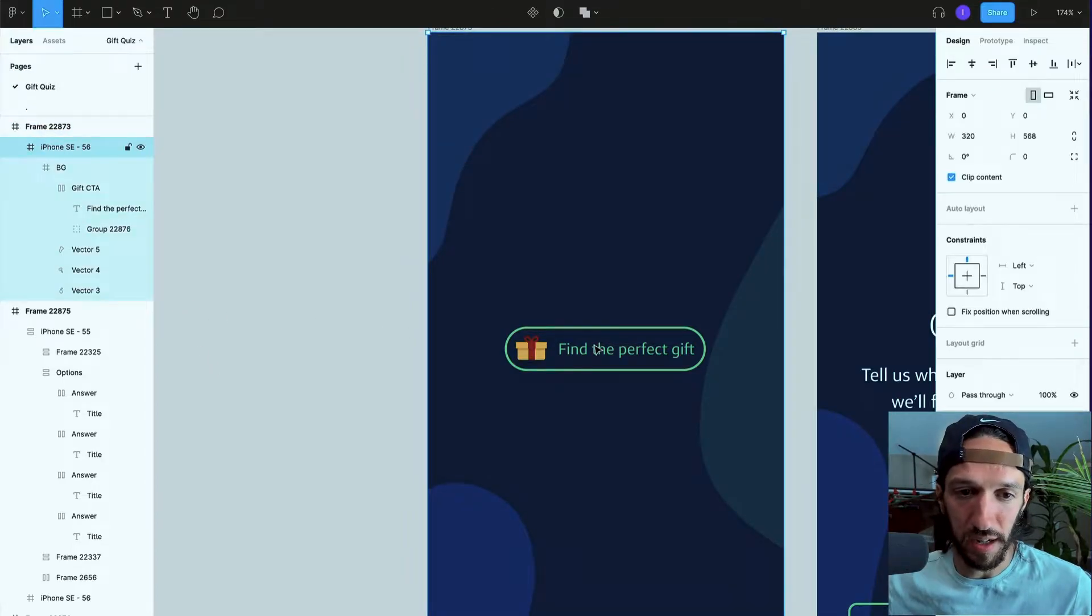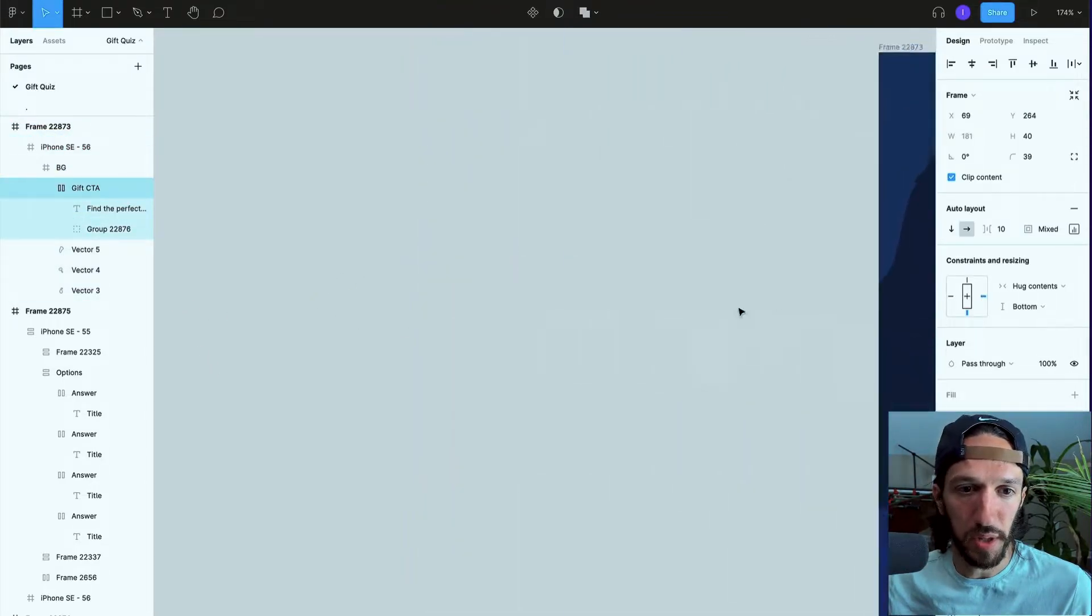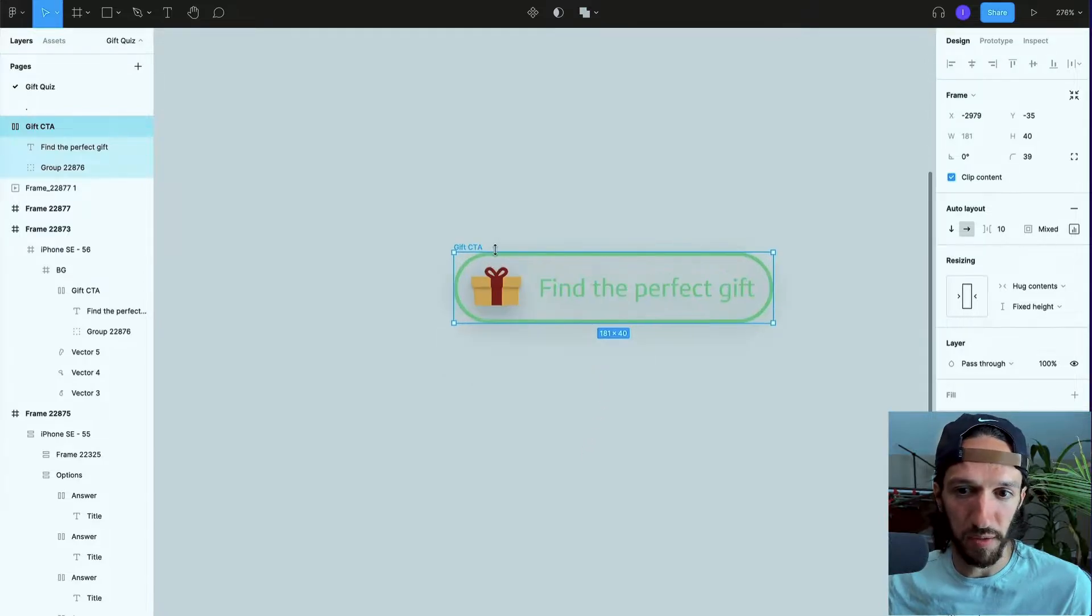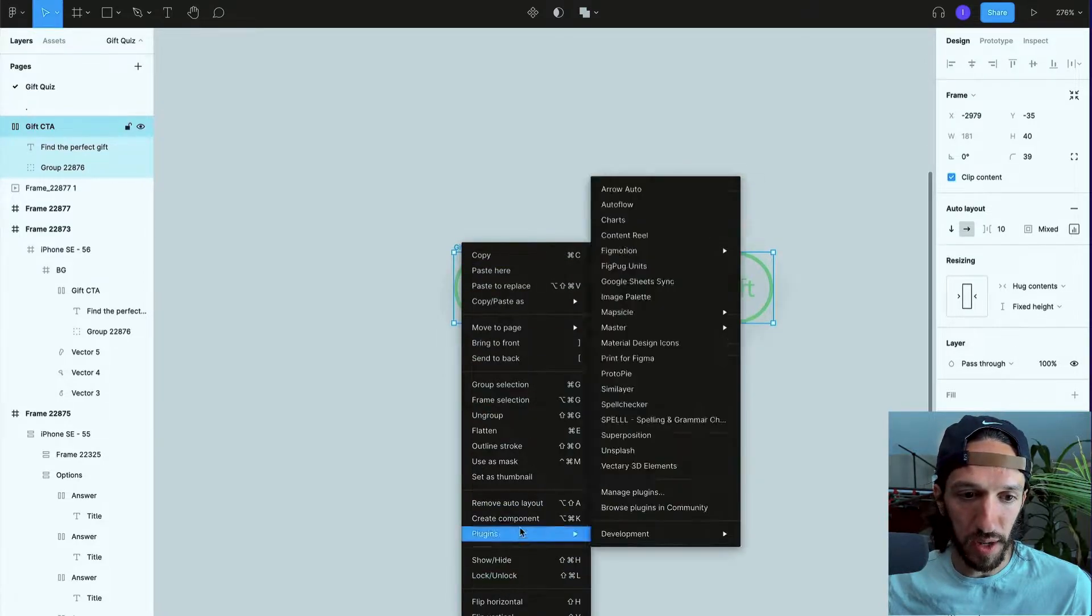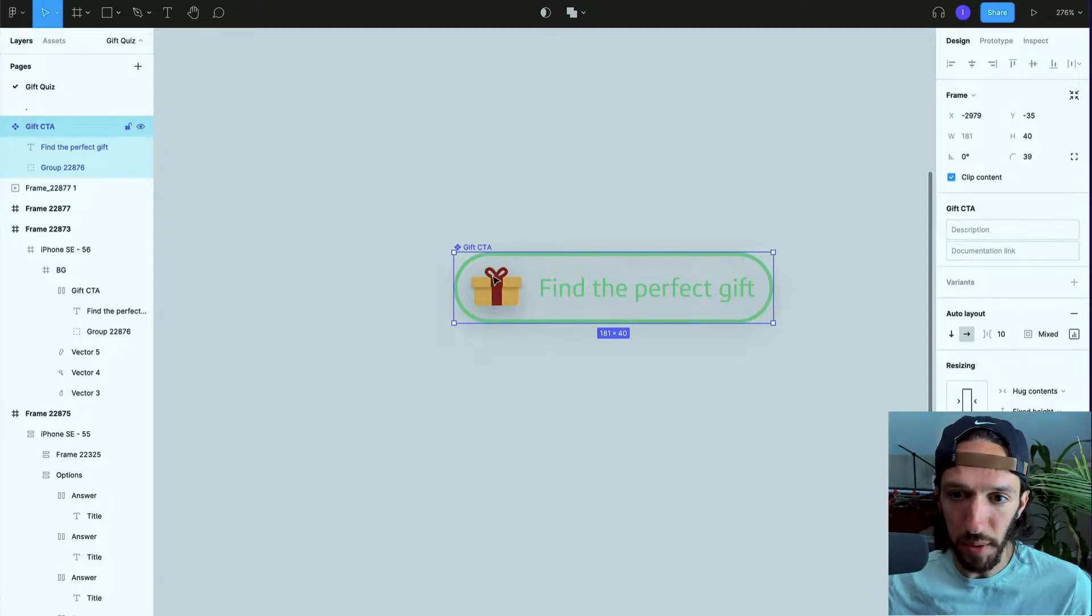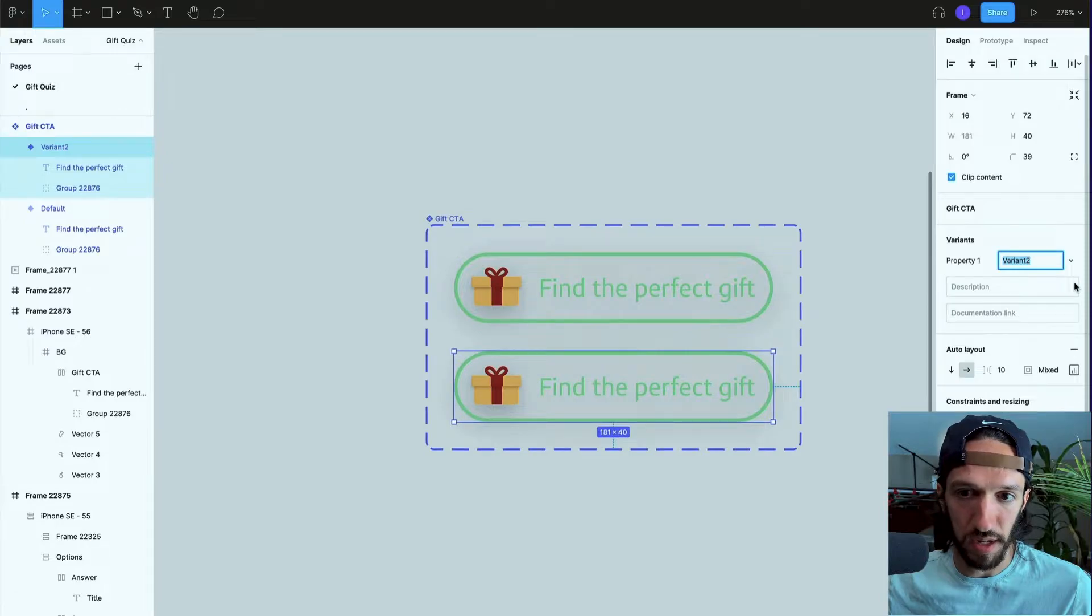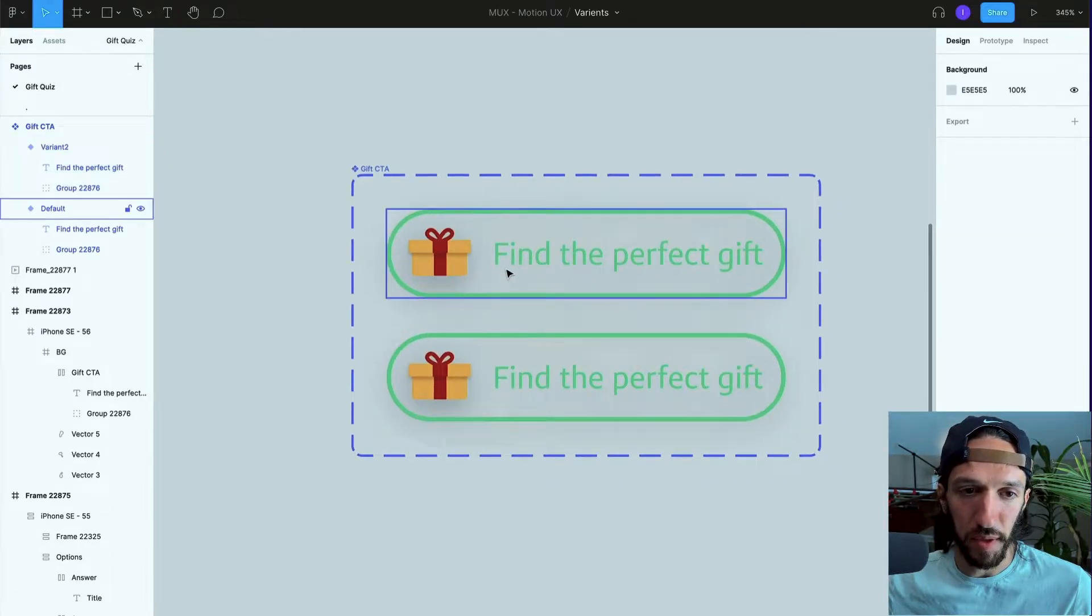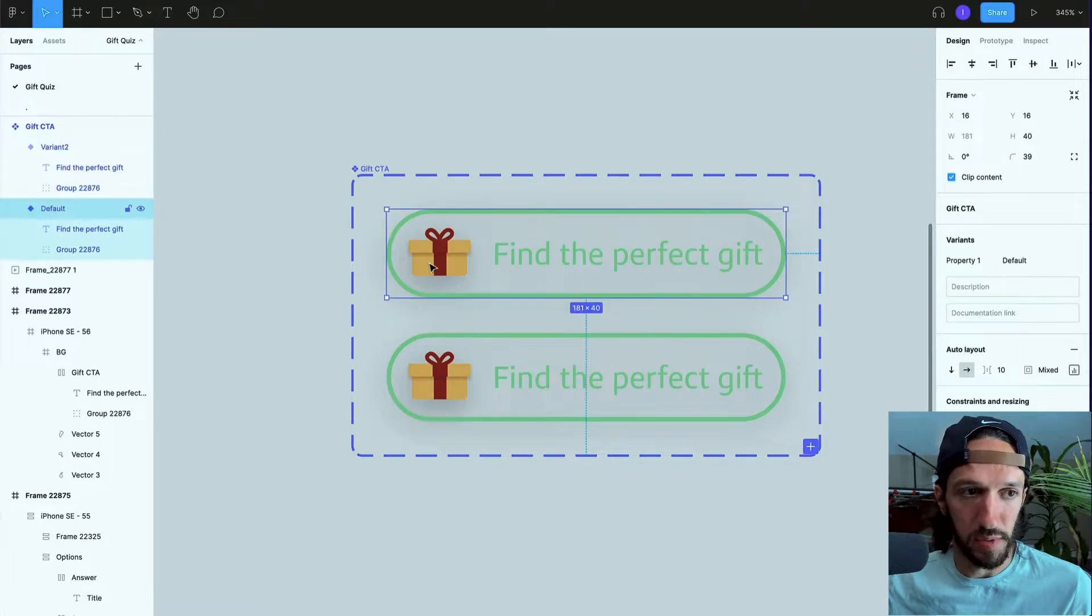If I duplicate that over here and we go ahead and right click it and go down to create component, we now have this as a component within it. Now we can actually create a variant, so if I hit this plus right here we can see that we now have a variant. Currently both of them are identical, so there's no differences between them.